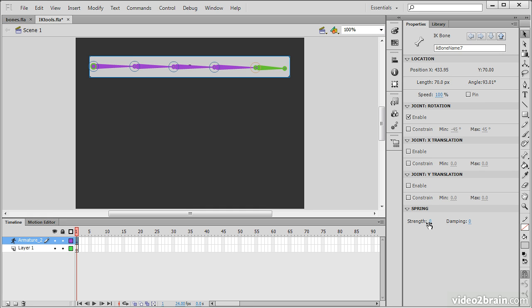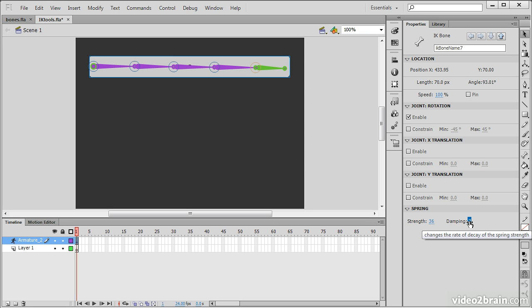Something that's more new is this spring property. So, we're able to give it a certain bit of strength and damping. And this will allow us to make our actual movement seem more natural when we're actually animating this thing.